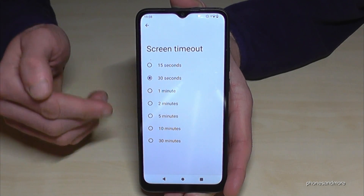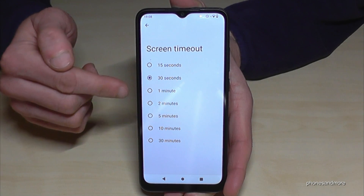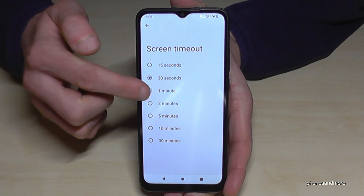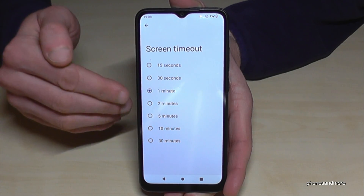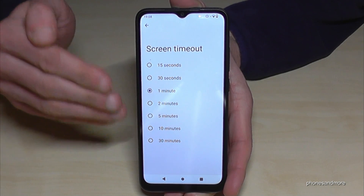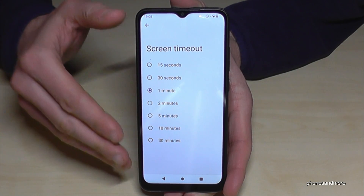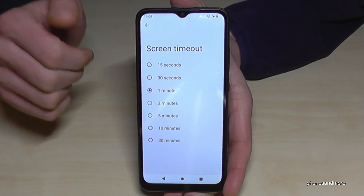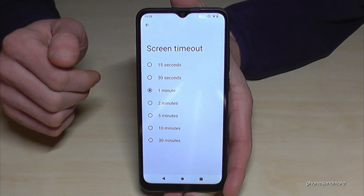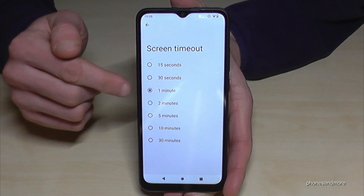By default it's 30 seconds. If you want to increase it, take one or two minutes at maximum, because it takes a lot of energy if the display is activated for too long. Let me choose one minute here.